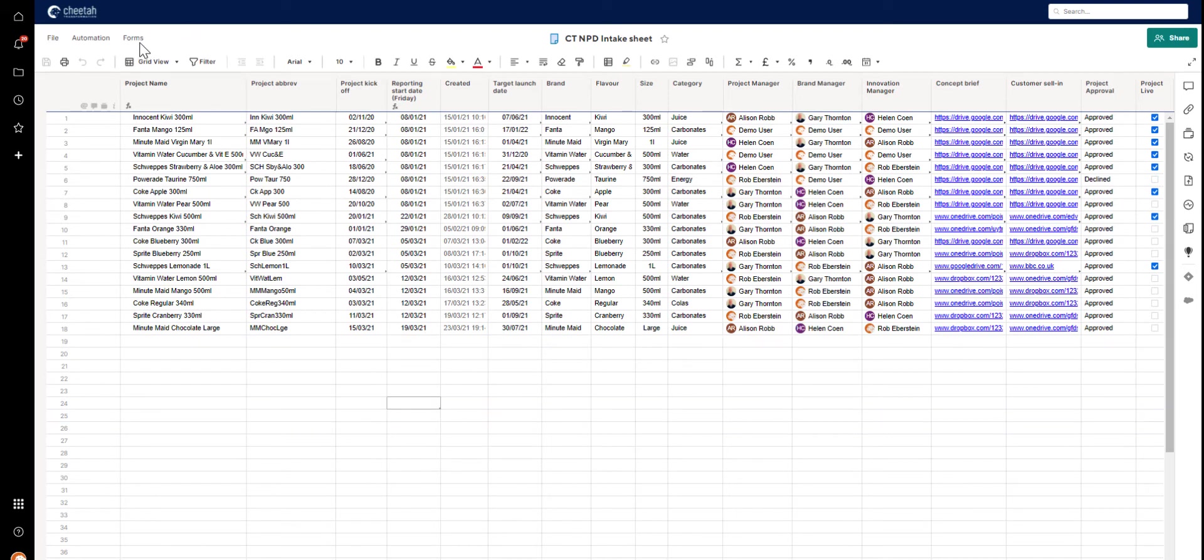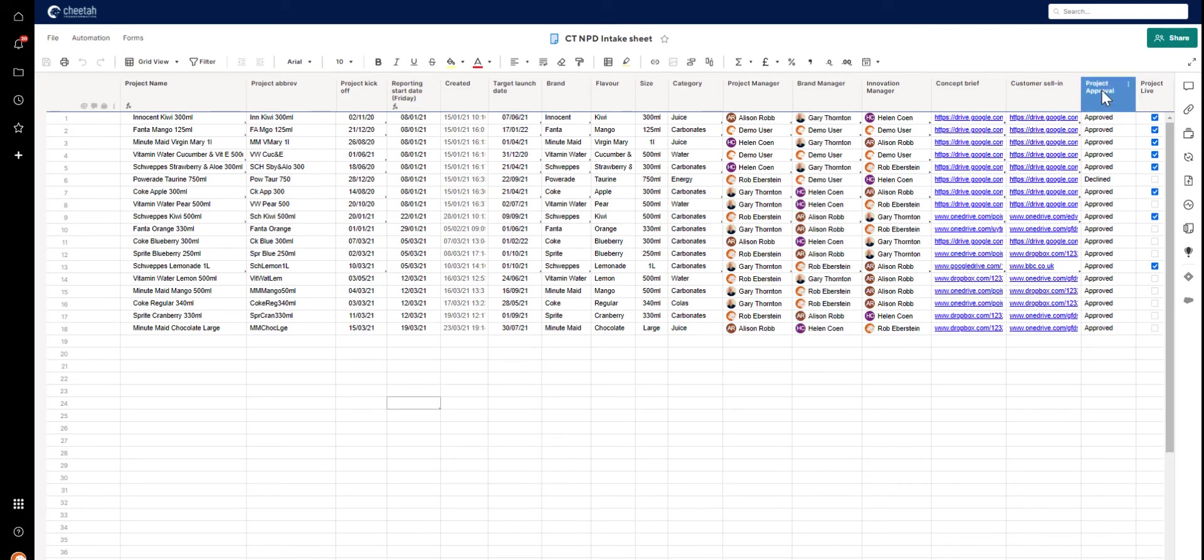Within an intake sheet, you can use the automation options to add an approval workflow, which means only projects that the business wants to proceed with will actually be set up. We've done that here, and we're capturing the output of that approval flow here in the project approval column.